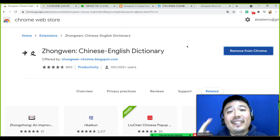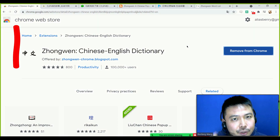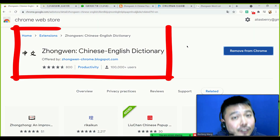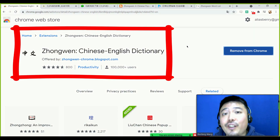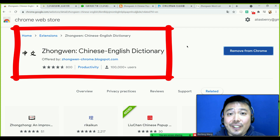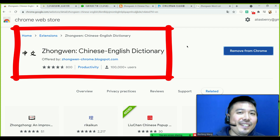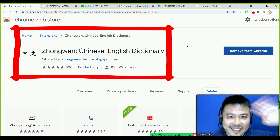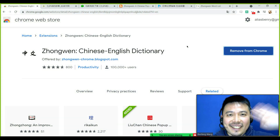I hope you enjoyed today's video. Make sure to use this add-on to improve your Chinese reading. I will see you in the next video. 谢谢，再见!